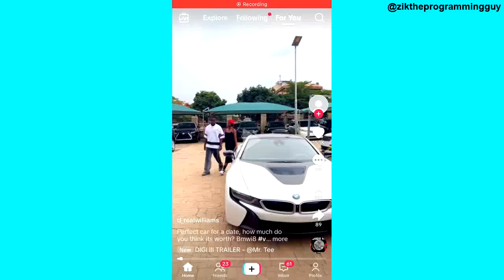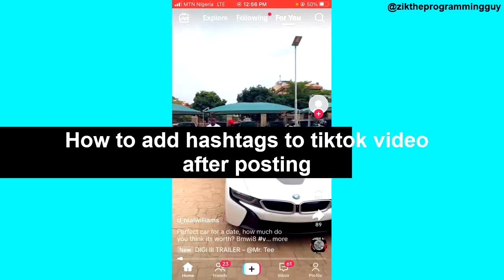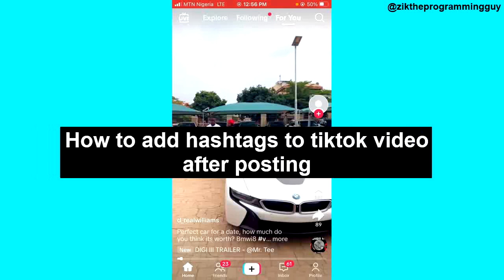Hello guys and welcome back to today's video. My name is Ick, the programming guy. In today's video, I want to show you how to add a hashtag to a TikTok video after posting.